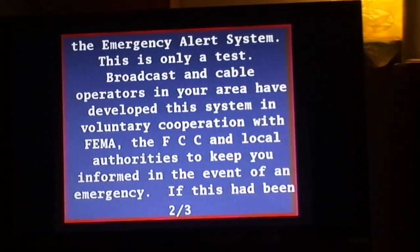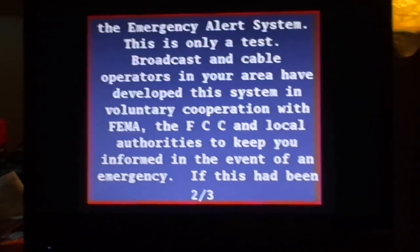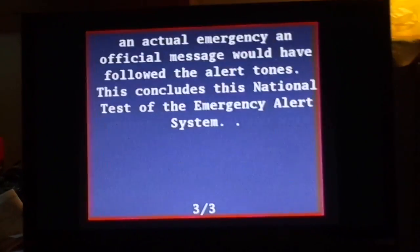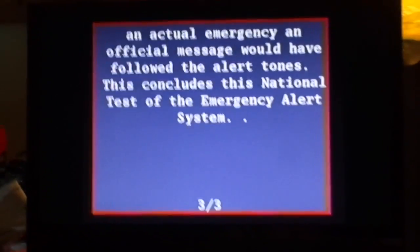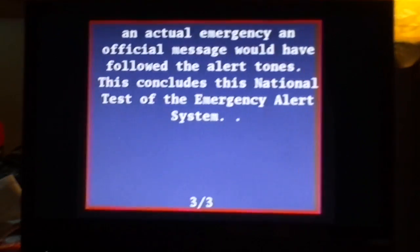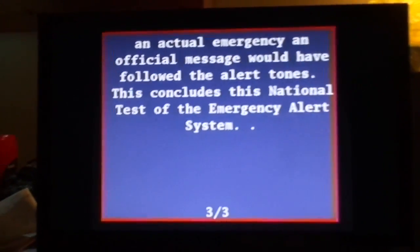So that's pretty much it. There you have it, the second national emergency alert system test on Wednesday, September 28th, 2016.